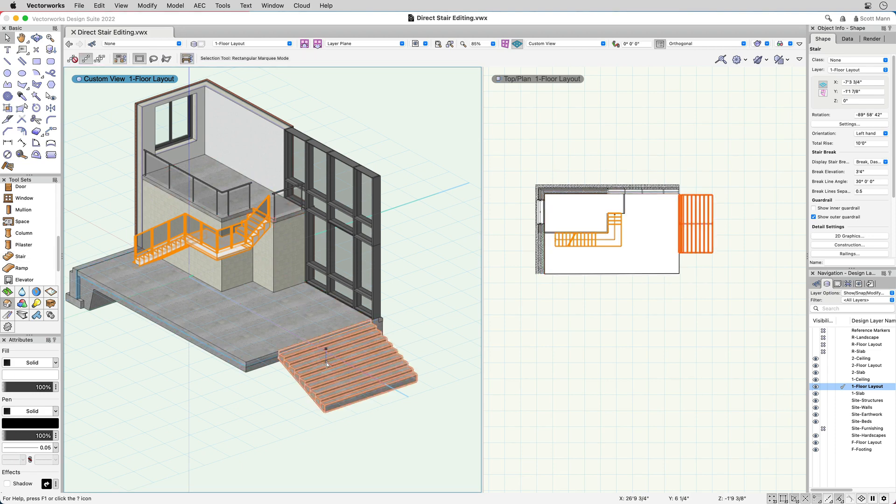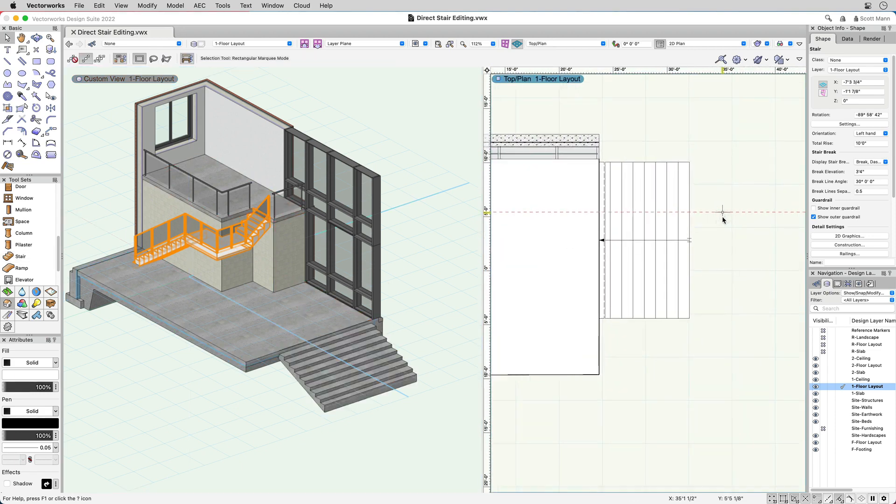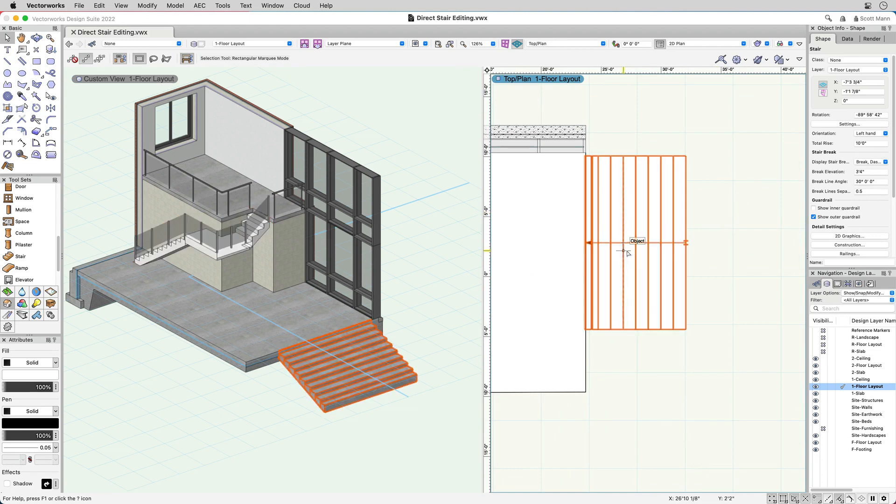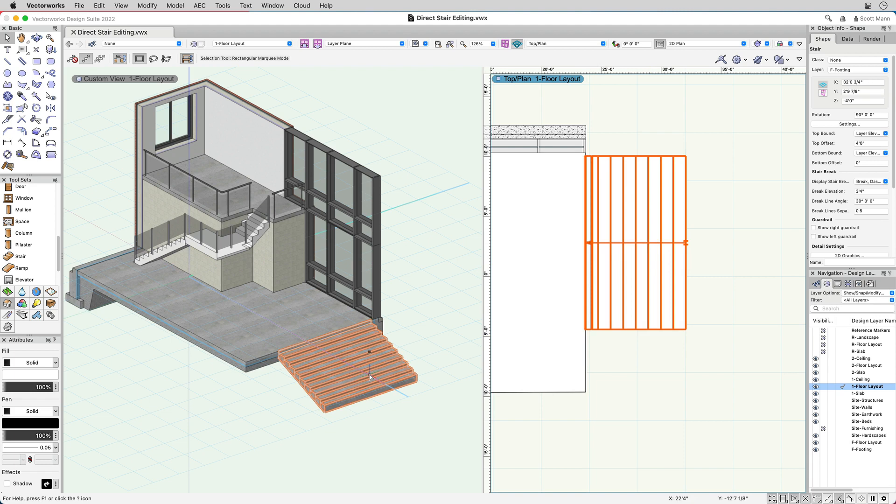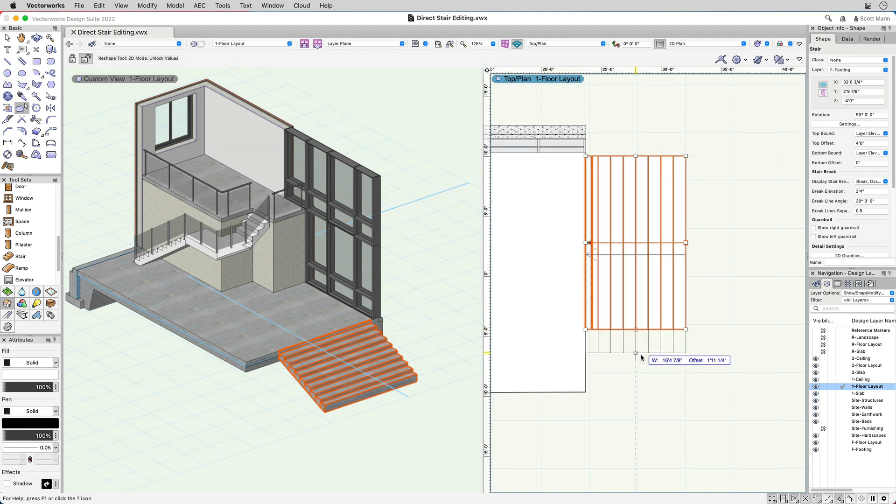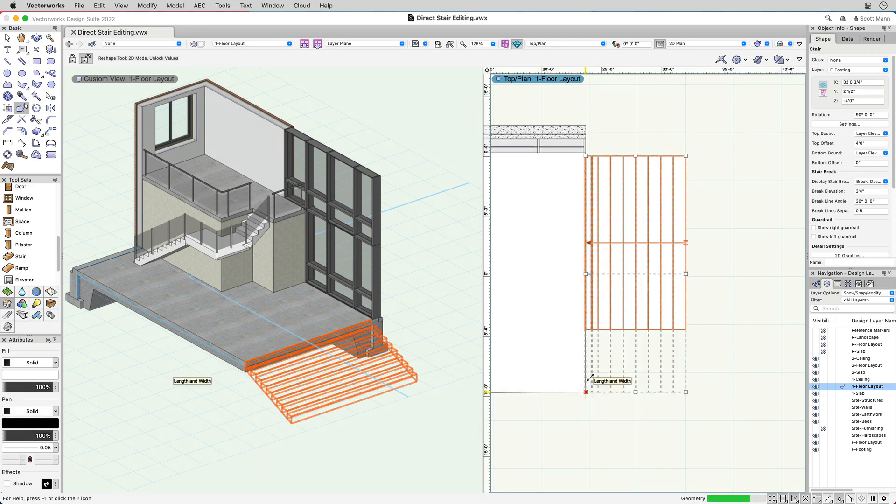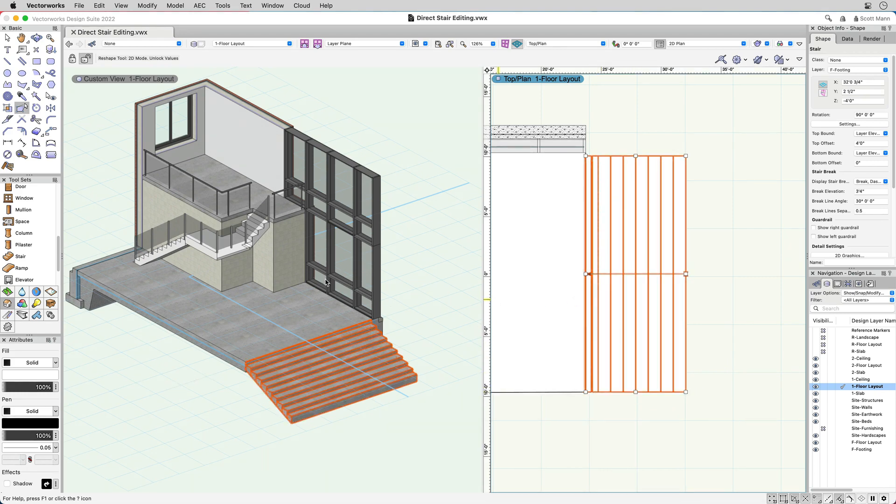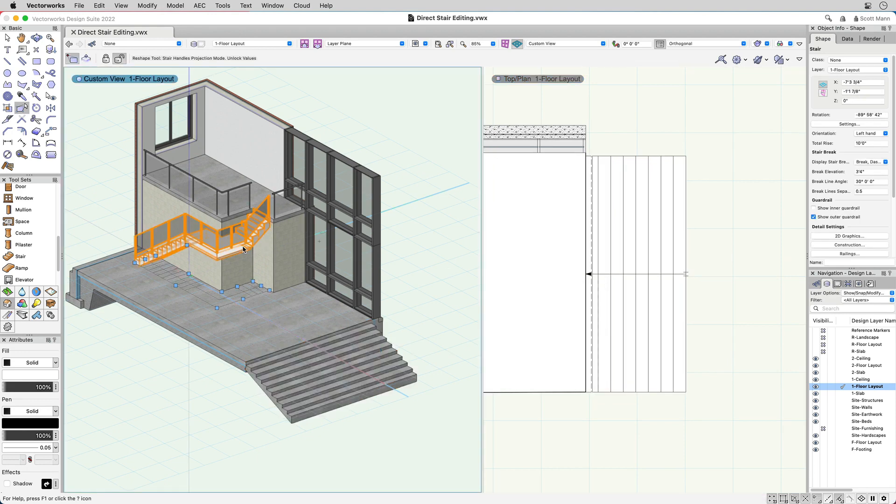Not only is it easy to place stairs in Vectorworks 2022, but you can edit them just as easily by adjusting their geometry in 2D and 3D. To edit a stair created from a rectangle, simply double-click on the stair. Select one of the smart handles and adjust the geometry to make the desired changes. Click or enter a value in the heads-up display and your stair will automatically update.